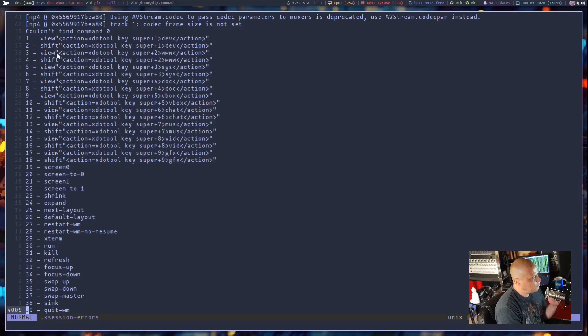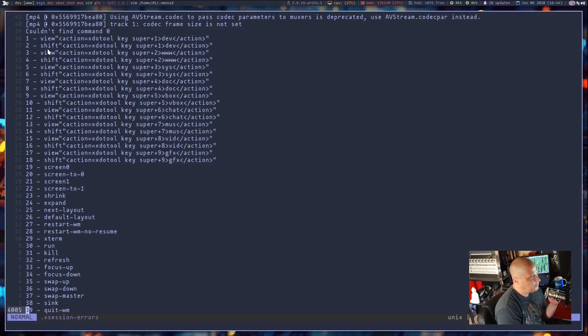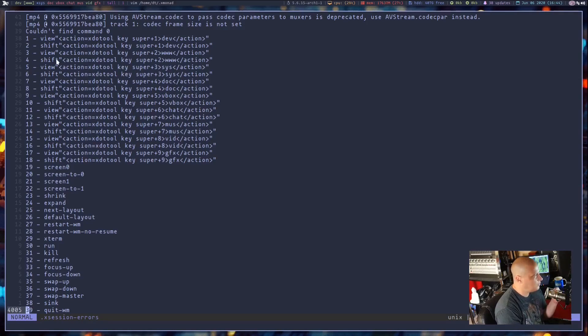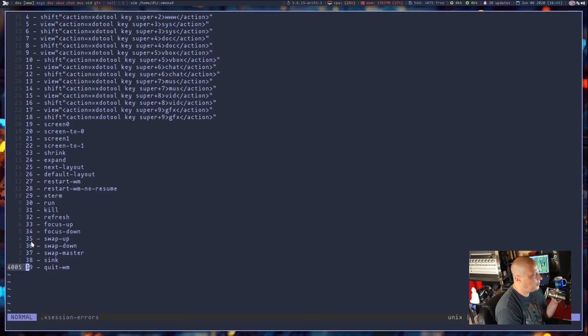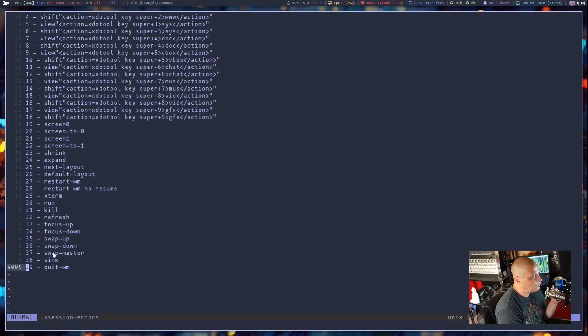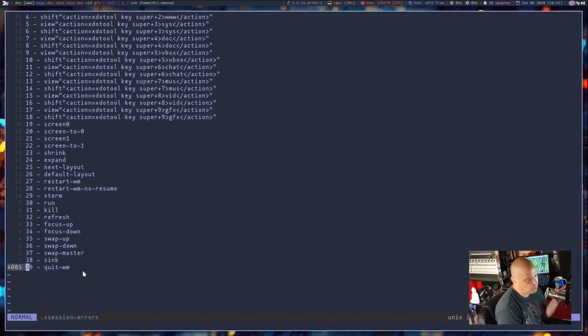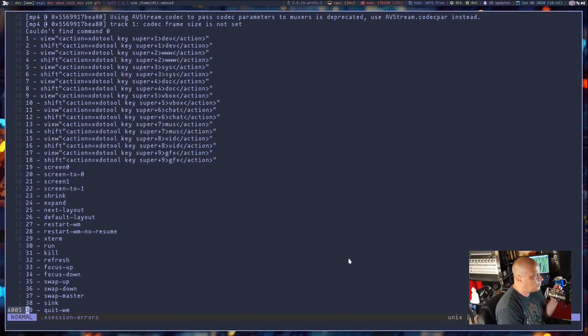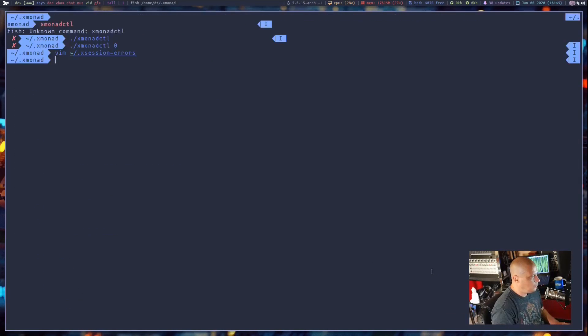You see, I have 1 equals view dev. Dev is my first workspace. 2 equals shift dev. Again, shifting to my first workspace. 3, 4, 5, 6. You have all these commands. So basically, number 35, swap up. 36, swap down. These are actually Xmonad commands. You see, number 39, quit-wm, quit the window manager. So those are the numbers to use with XmonadCTL.